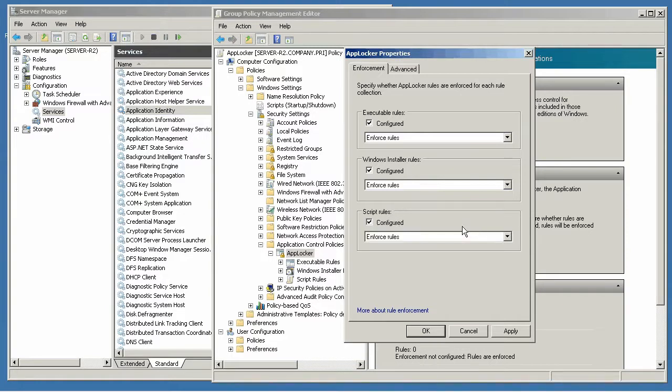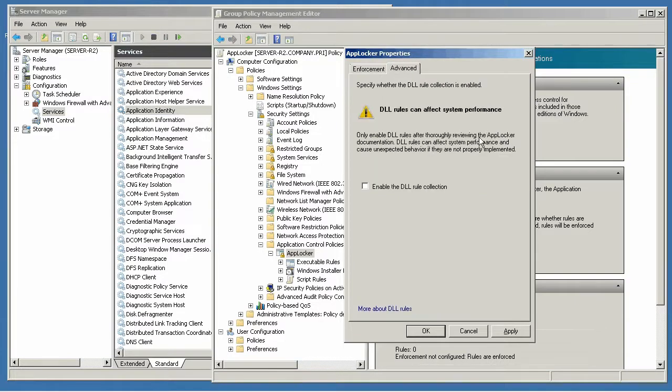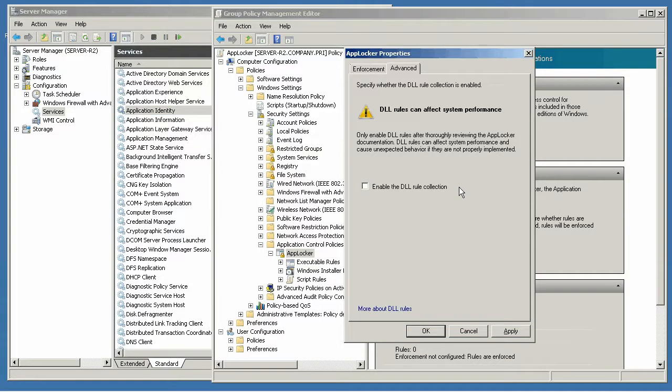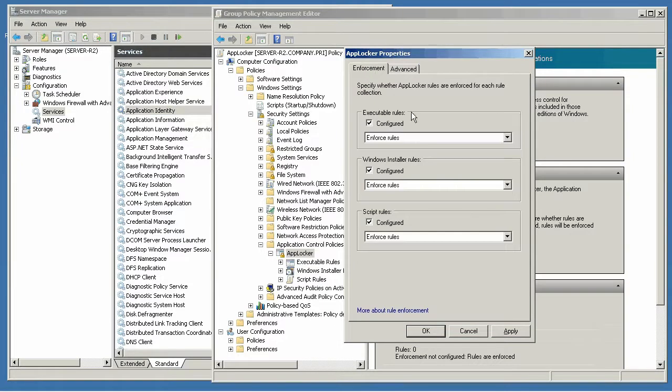You can also configure script rules. On the advanced tabs you can enable DLL rule collection, but Microsoft doesn't really recommend it and neither do I. There are so many DLLs in Windows that trying to get AppLocker to look at every single one of them and control it can really put a hit on performance.